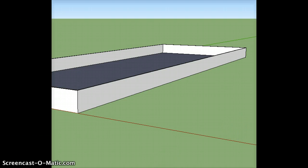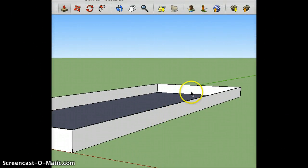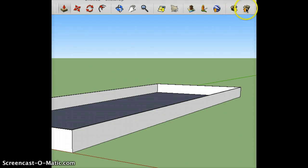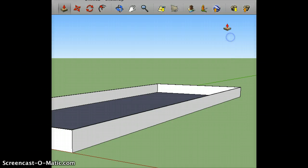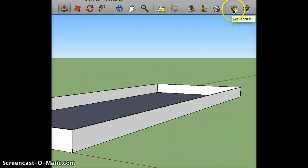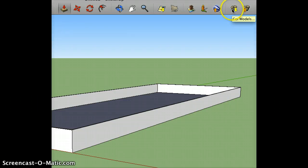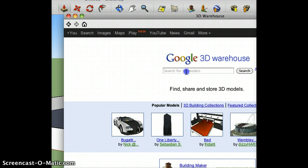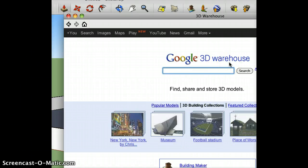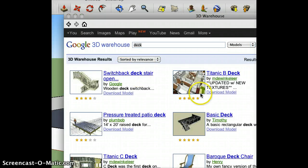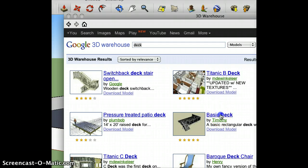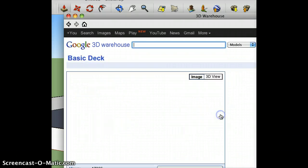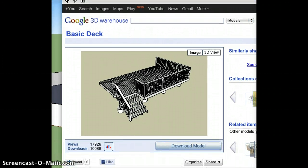So what I'm going to do is I'm actually going to go up to the top here, and on the right side of my toolbar, you'll see a couple of icons here, a box with a down arrow and a box with an up arrow. The box with the down arrow is for finding models, and the box with the up arrow is for sharing models. So if I just click get models, it actually takes me to a Google search, it's a Google 3D warehouse, and I'm going to do a search for deck. And when I do, I get a whole bunch of things that have the term deck in it. I like this basic deck, so I'm just going to click on that.